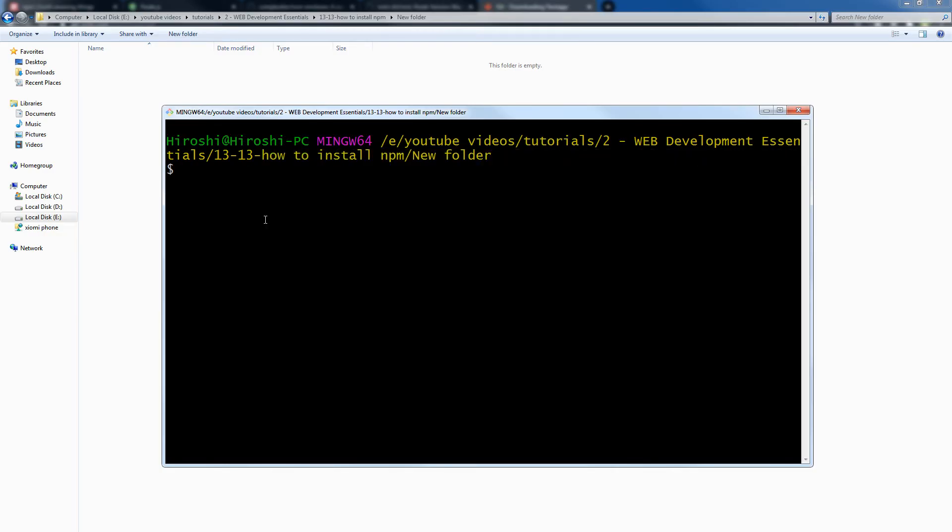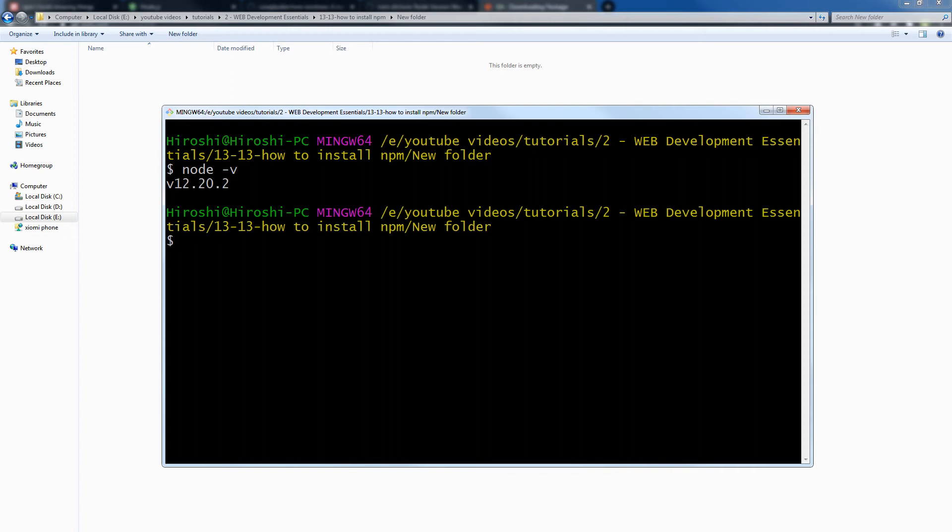I have already installed node.js. I can write the command 'node -v' to see the version of node that I have installed on my PC. Here is the node.js version that is installed. And then 'npm -v'.